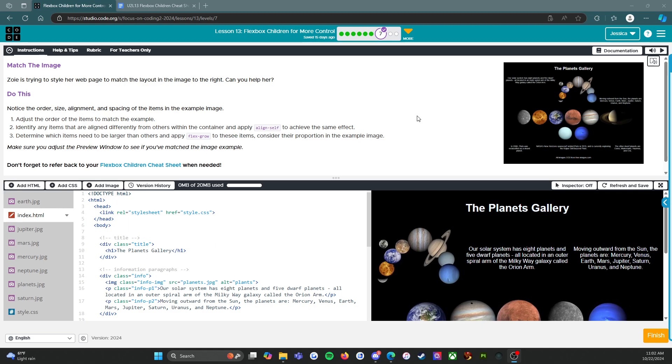Notice the order, size, alignment, and spacing of the items in the example image. Adjust the order of the items to match the example. Identify any items that are aligned differently from others within the container and apply align-self to achieve the same effect. Determine which items need to be larger than others and apply flex-grow to these items. Consider their proportion in the example image.